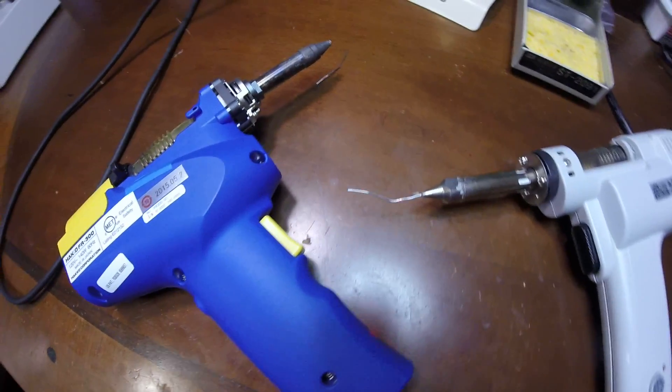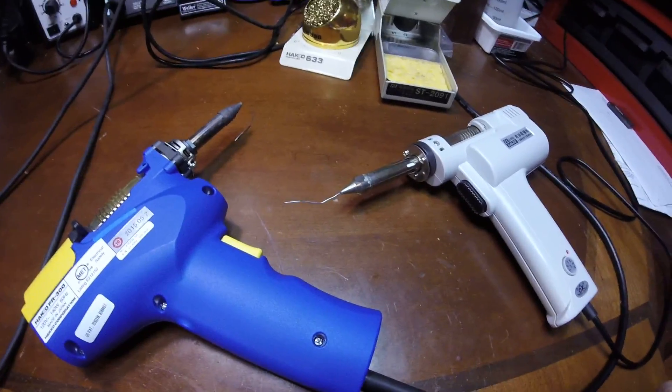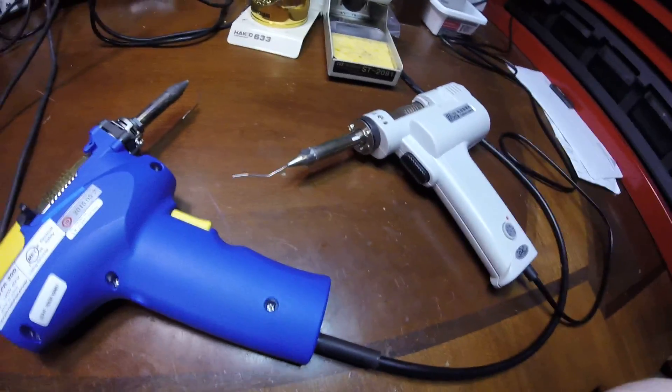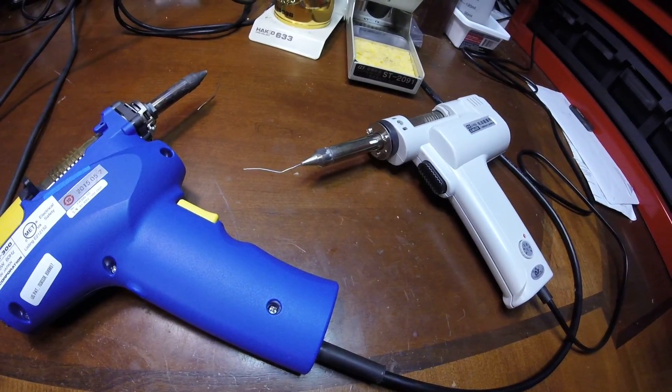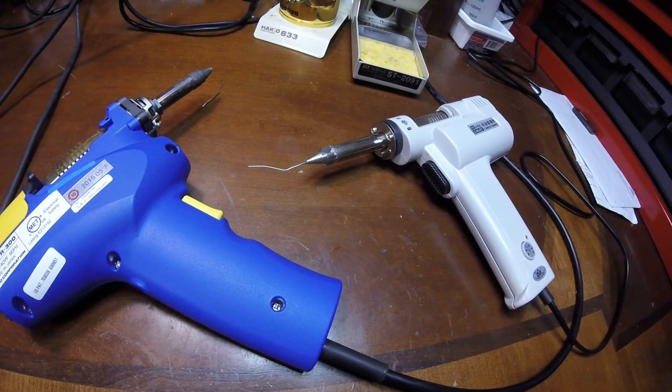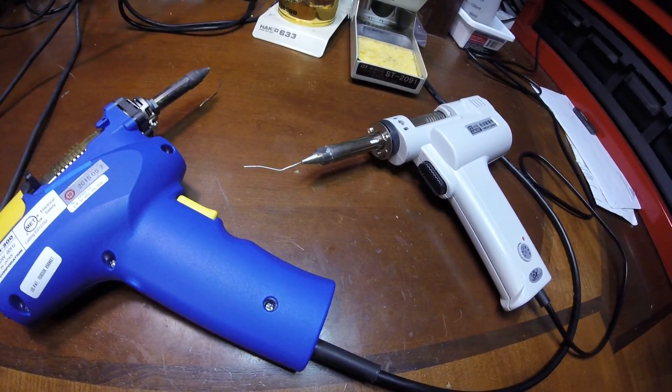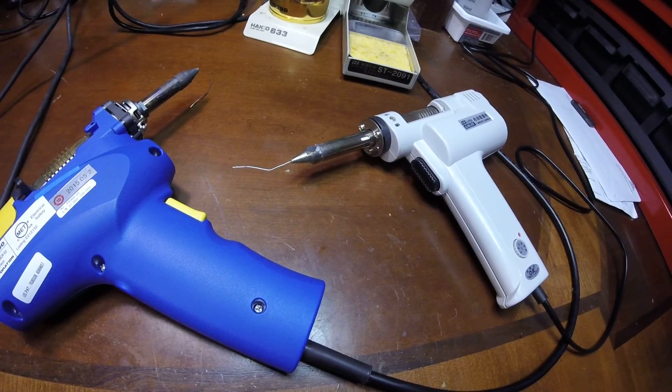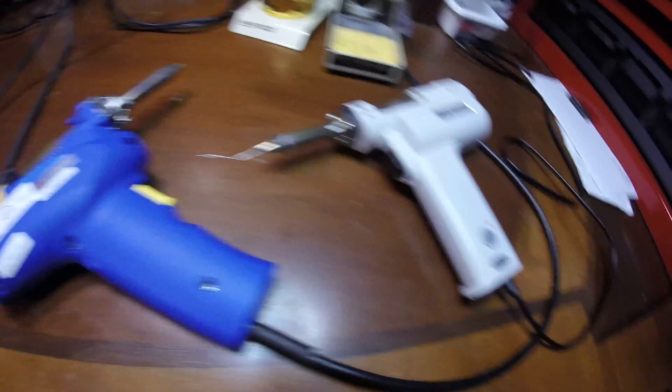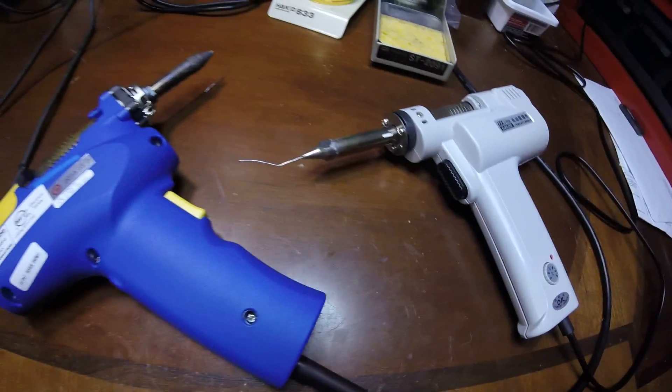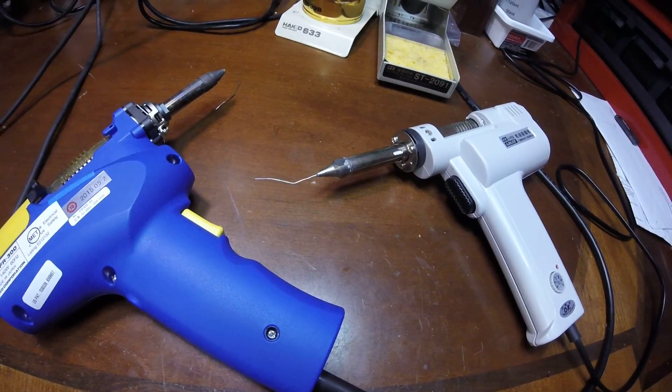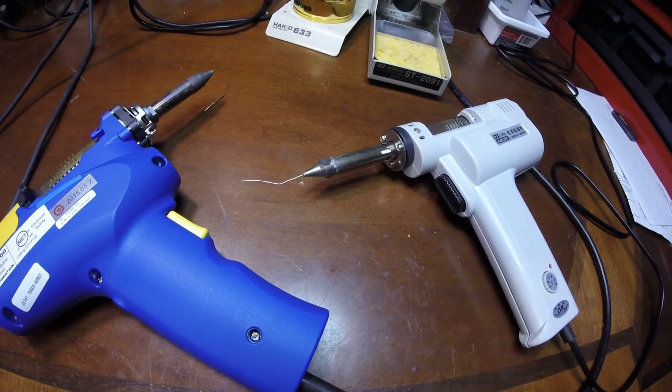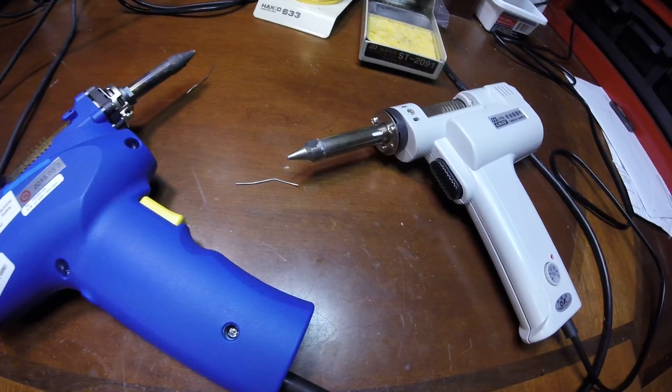Okay, Hakko melted the solder. And the Chinese is still, still hasn't melted the solder yet. I've got the temp set to about 400, so it's set plenty high enough. Any minute, there it goes.